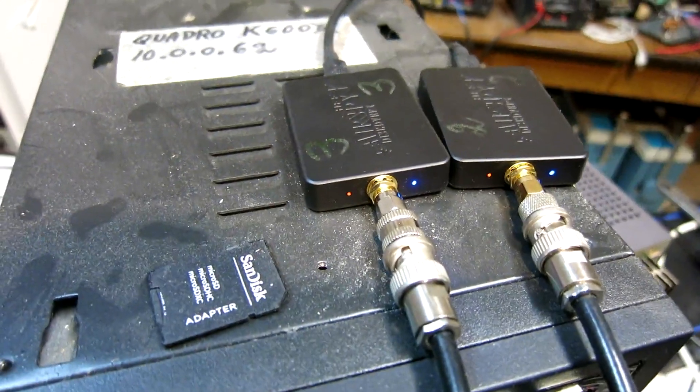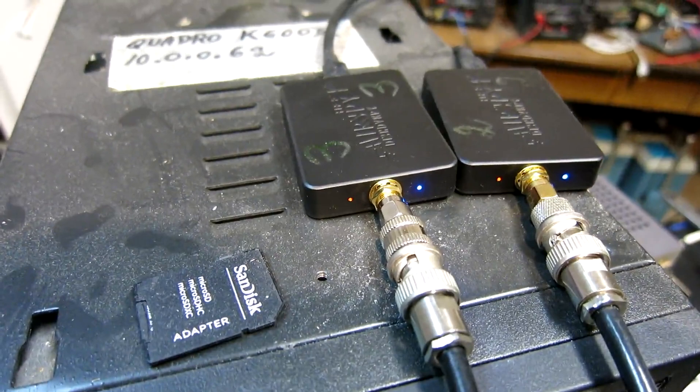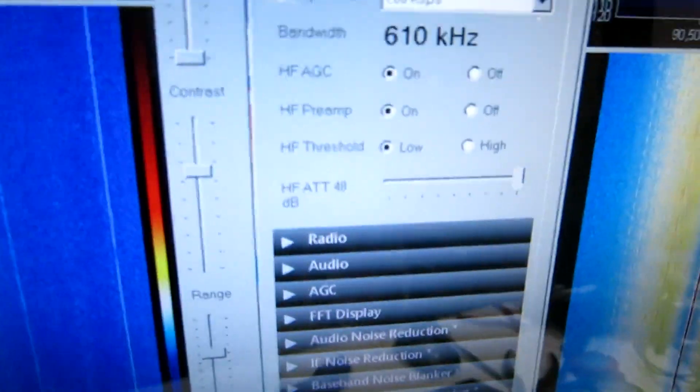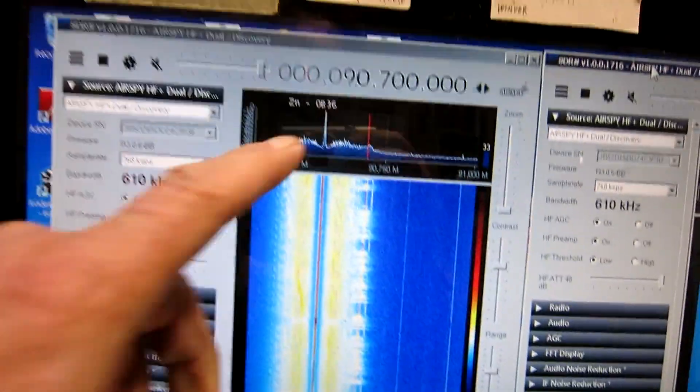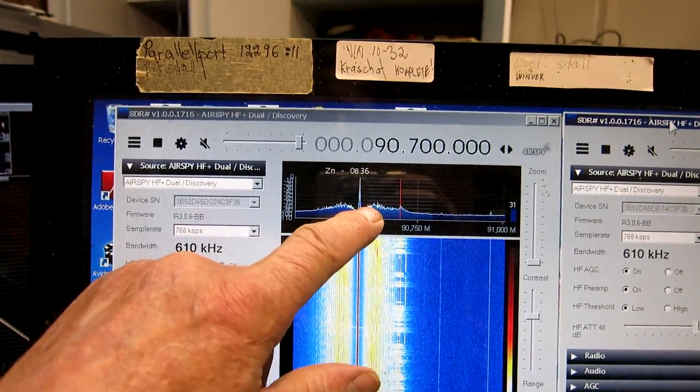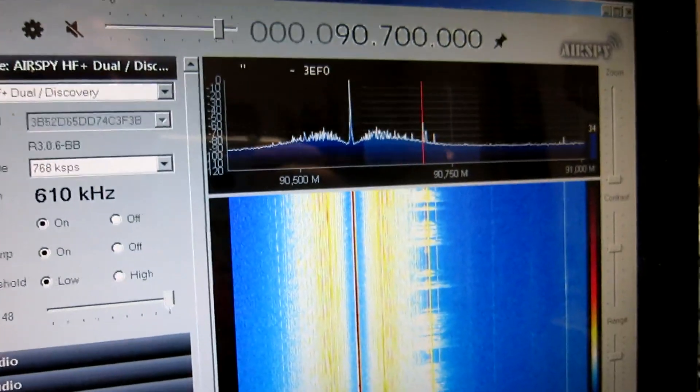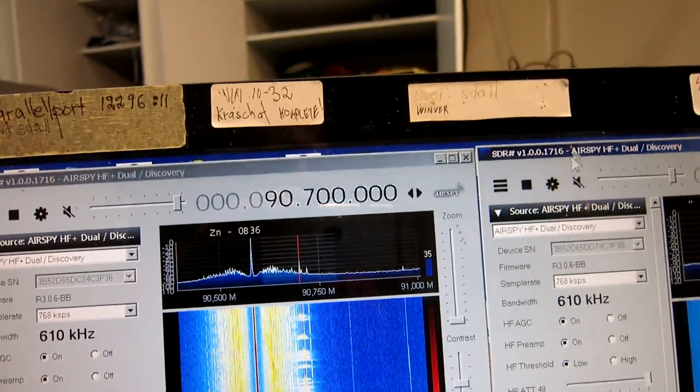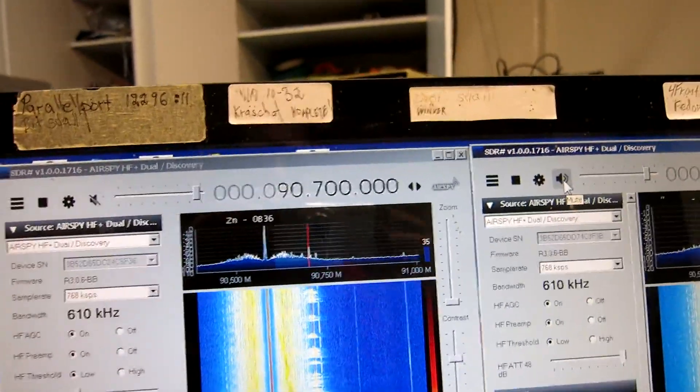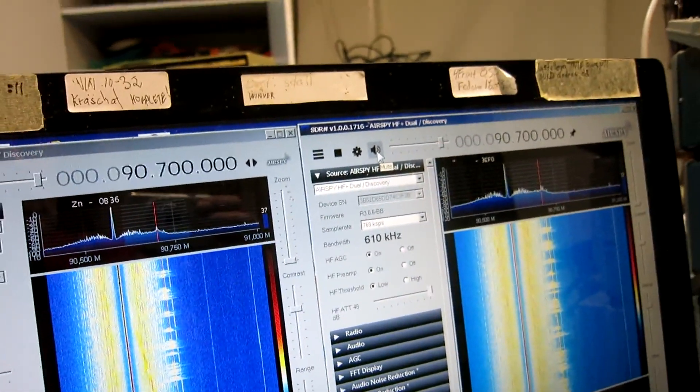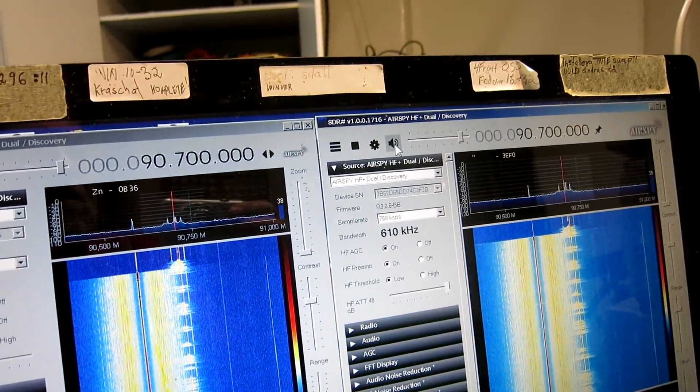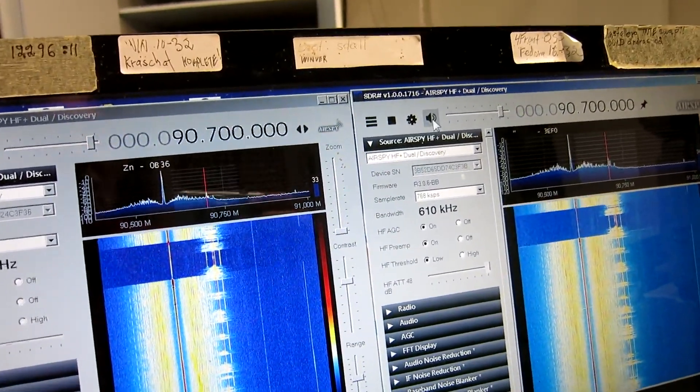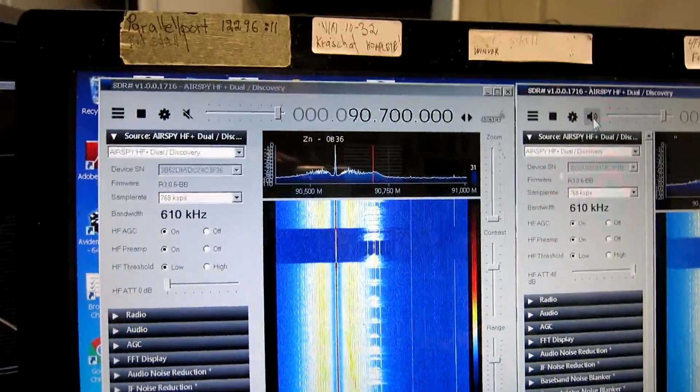Now I am running 2 Airspy Discovery units on the same signal to both. And here is the signal generator with the ugly sideband noise. And it's exactly the same in both units. As we can hear. Can I remove the strong signal? Yes. On the other unit?